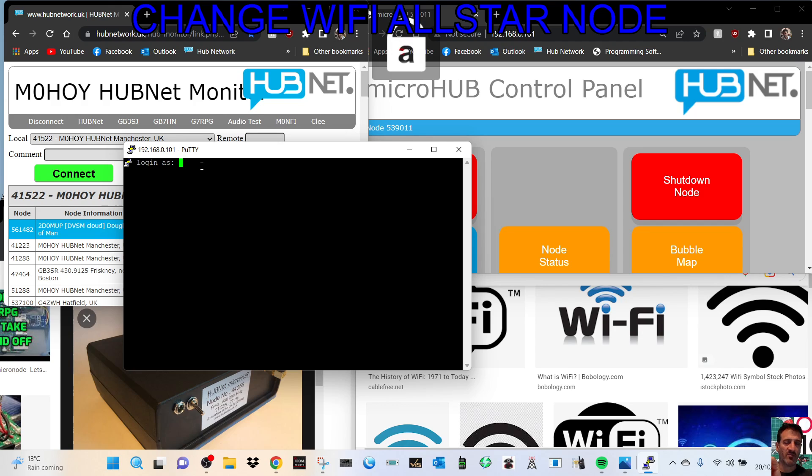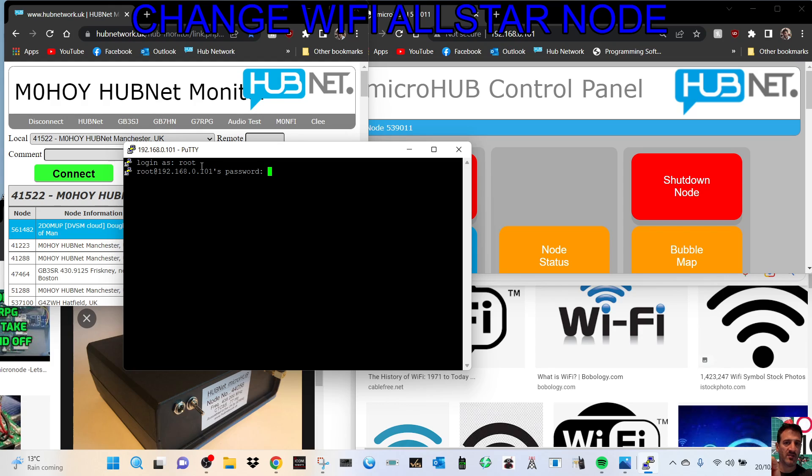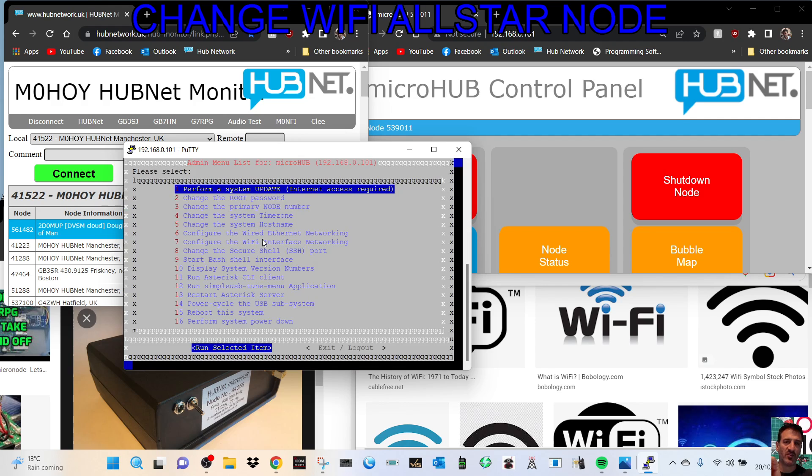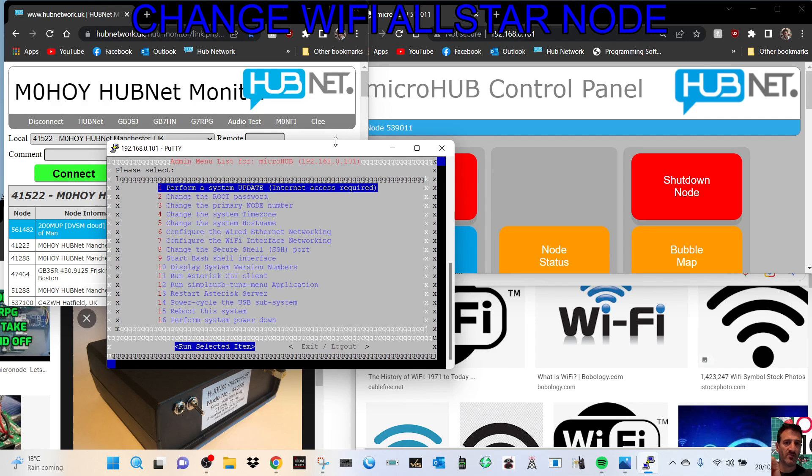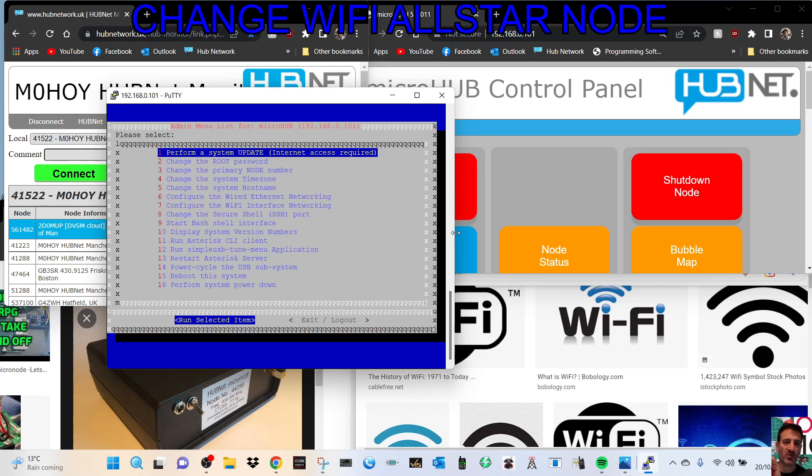And then the password is a-l-l-s-t-a-r, so all-star. You don't see it when you type it. Hit enter and now you get this window. In this window there's lots you can do.